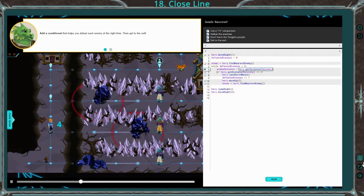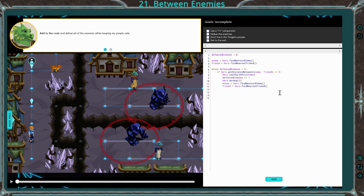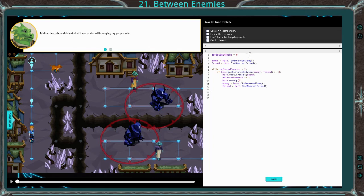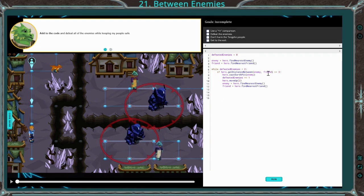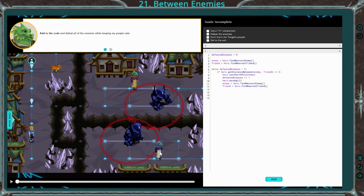We're going to go ahead and move on to number 21. I went ahead and typed everything in — I'm just going to run through it real quick. We have defeated enemies variable equals zero, find nearest enemy for the enemy variable, and find nearest friend. We have while defeated enemies less than two, since there's only two this time. If hero get distance between enemy and friend is greater than or equal to three.